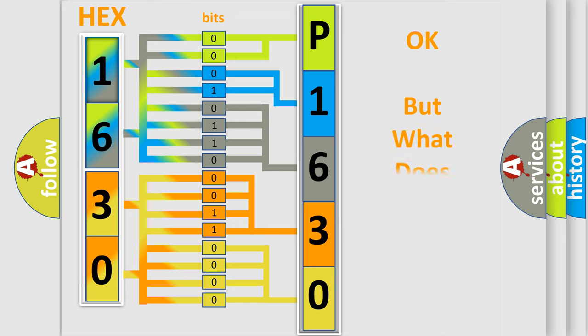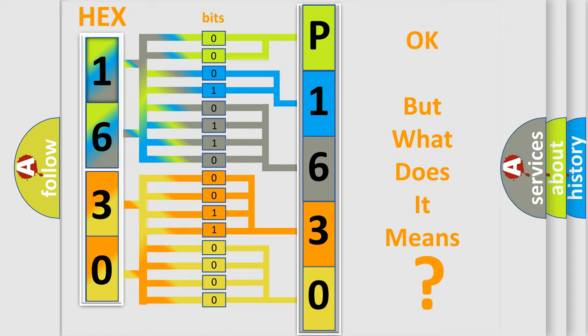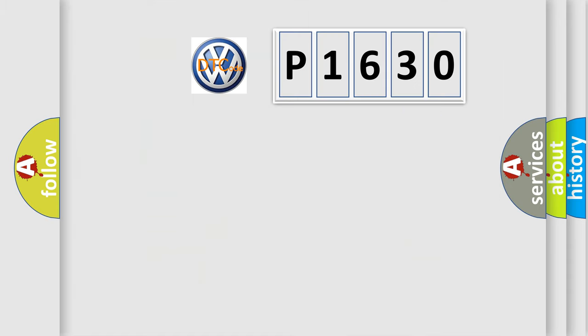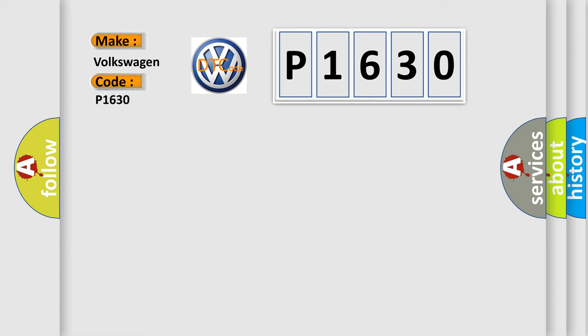The number itself does not make sense to us if we cannot assign information about what it actually expresses. So, what does the diagnostic trouble code P1630 interpret specifically for Volkswagen car manufacturers?